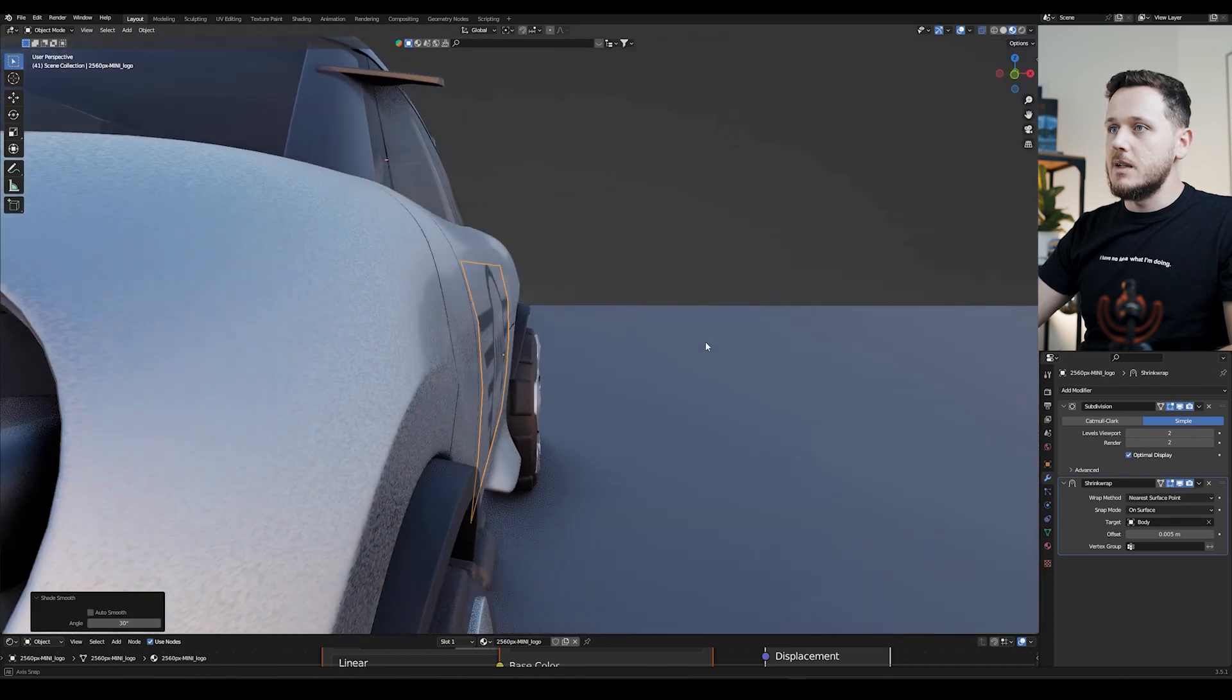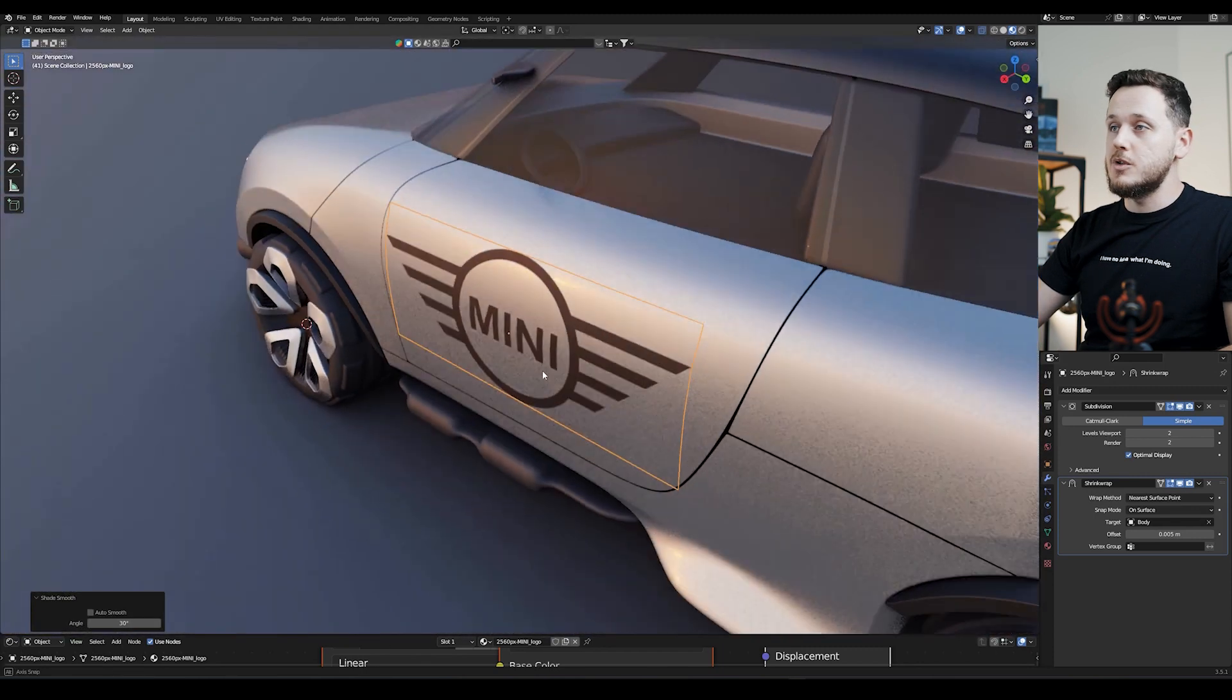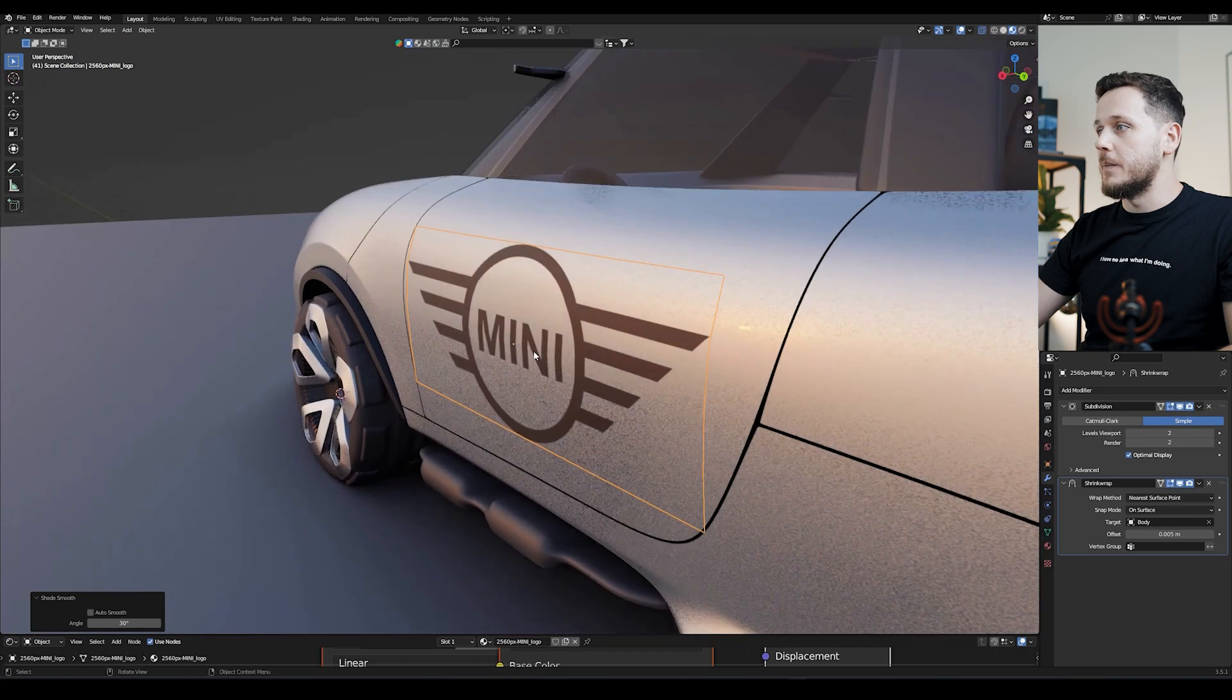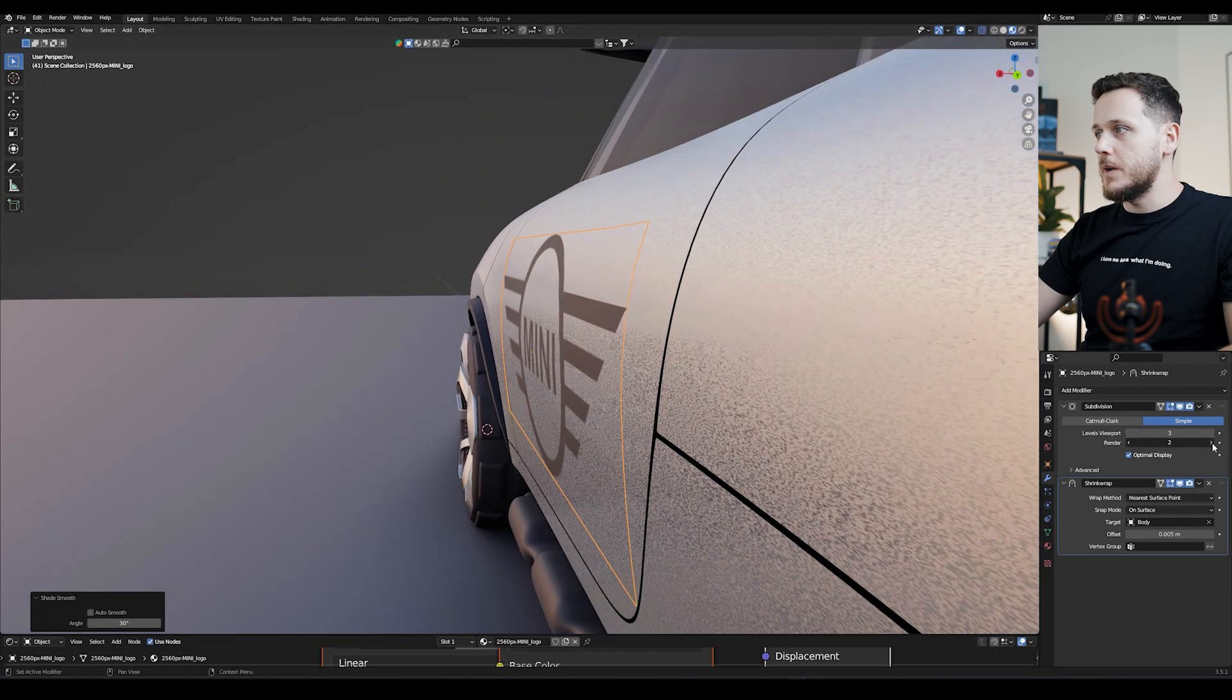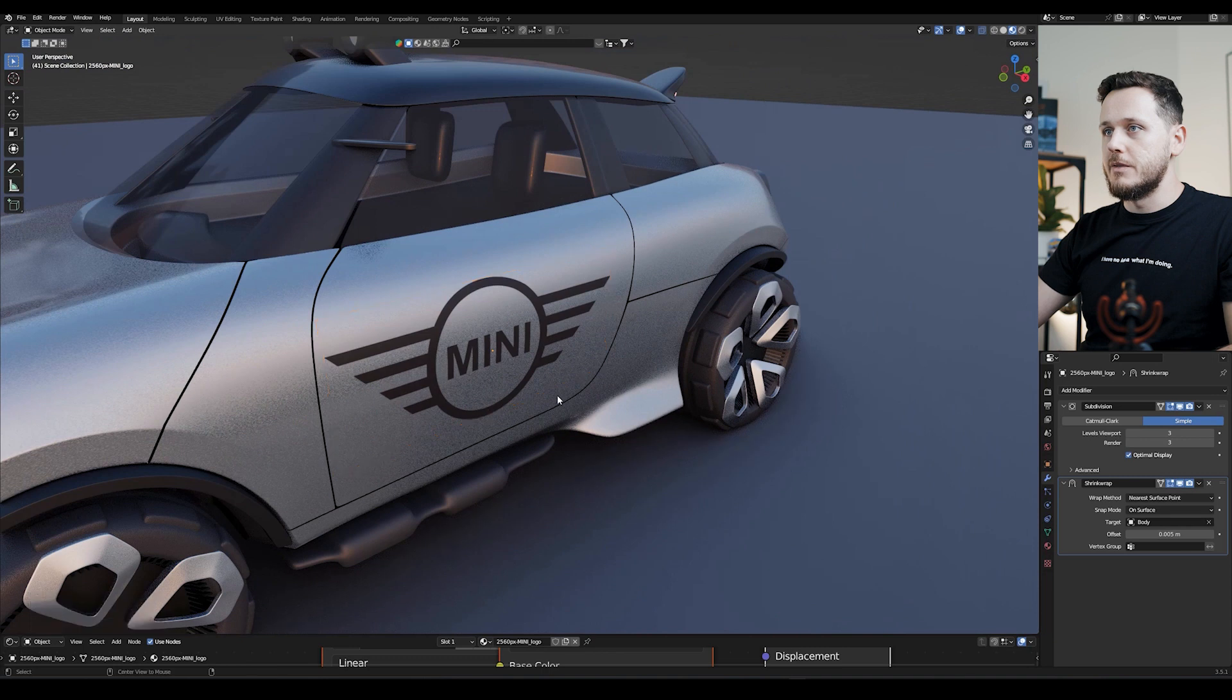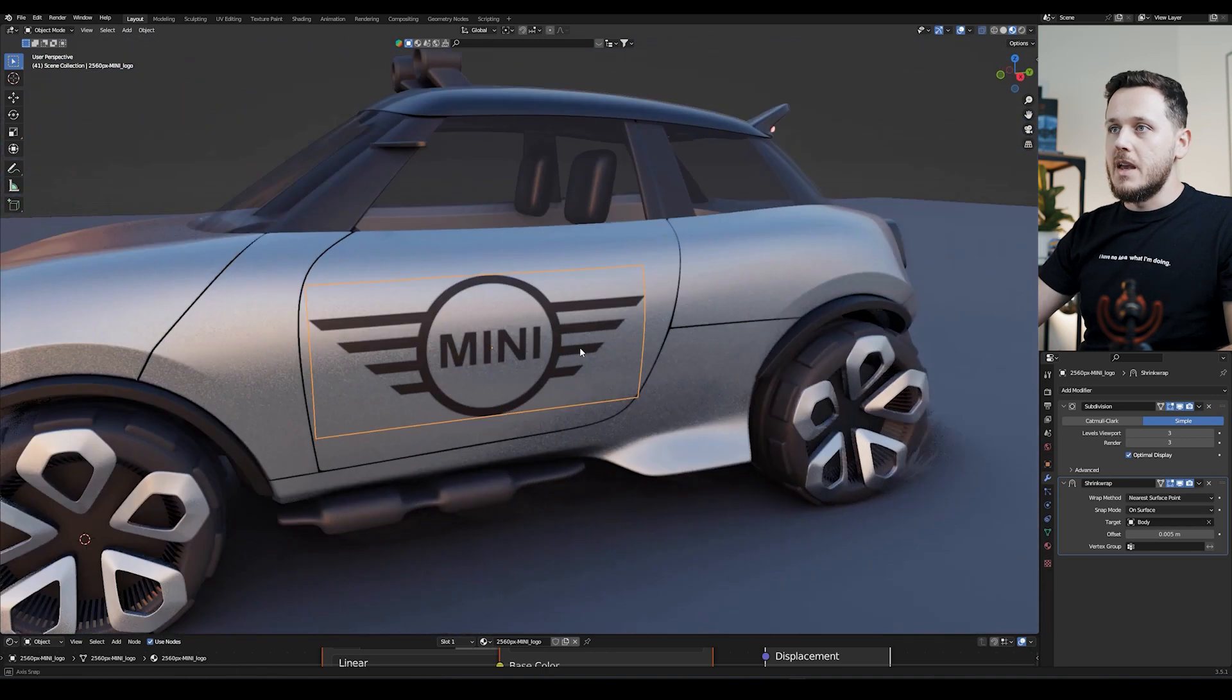And maybe right-click Shade Smooth. So as you see, the logo is now shrink-wrapped to the surface of my car. I can also increase the Subdivision a little bit to make it even smoother, both on render and the viewport. And that's it.